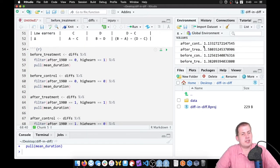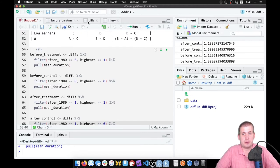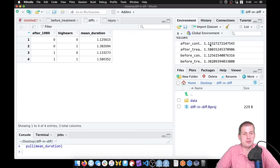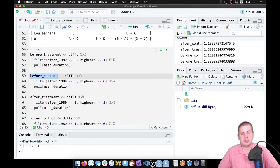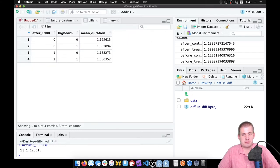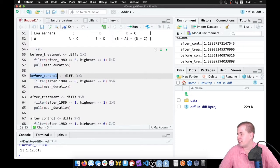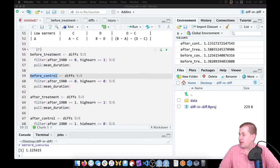Running the whole chunk extracts each of those a, b, c, d things from our summary table as standalone numbers. For example, running `before_control` in the console gives 1.12, and looking at `diffs` we see that same number 1.12. Everything worked.